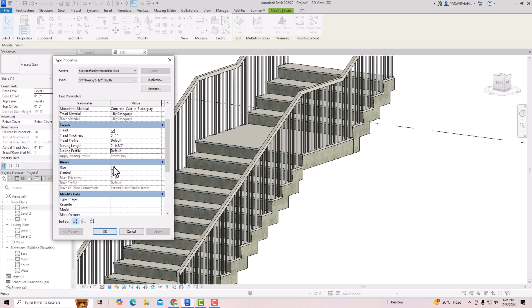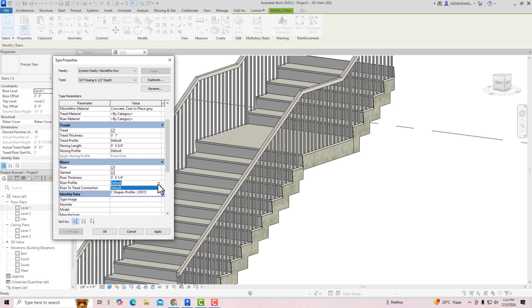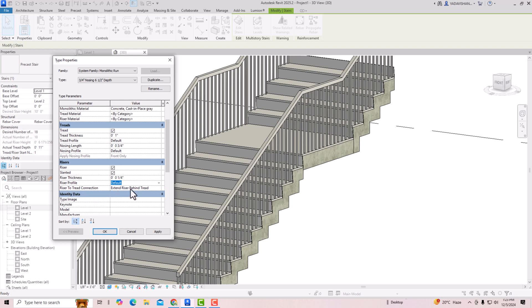Now you can see the Riser option — similarly, you can check this box and click Apply, and the riser is applied. You can see the riser profile is set to default, and the riser-to-tread connection is set to 'Extend Riser Behind Tread.'